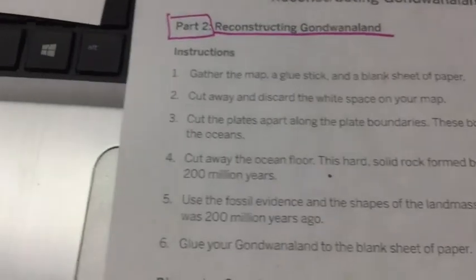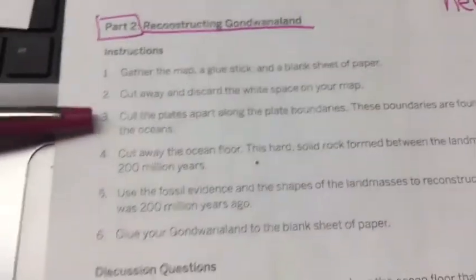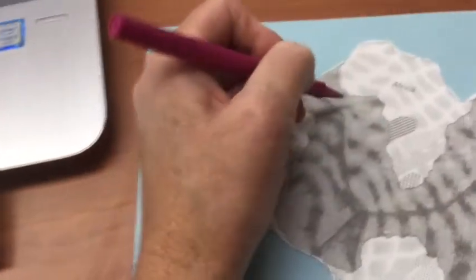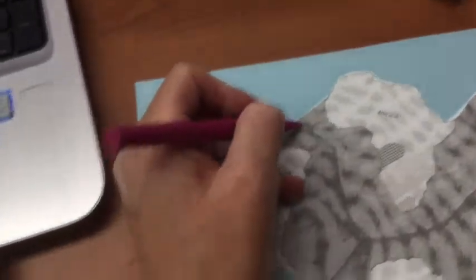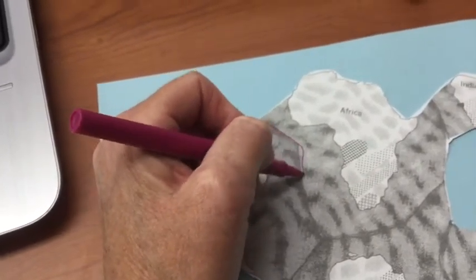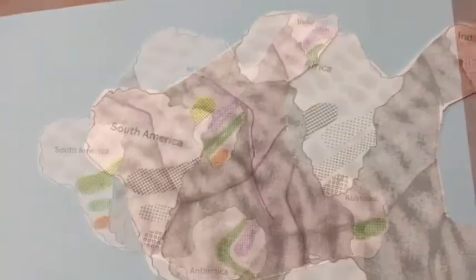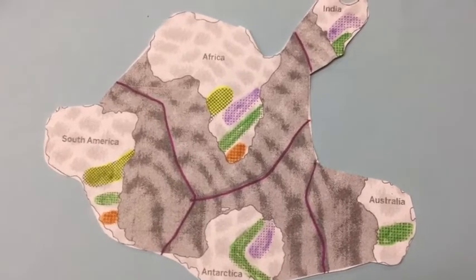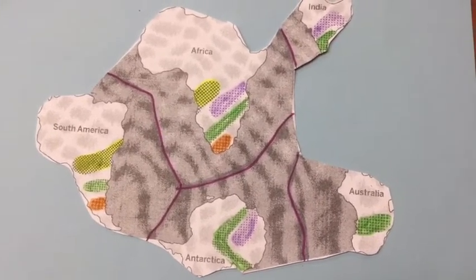Then, coming back to the directions, we're going to read step number three: cut the plates apart along the plate boundaries. These boundaries are found in the middle of the oceans. Now, this is the tricky part — the plate boundaries are not around the continents. So here's Africa: you're not going to cut around the outline of Africa. You're going to cut where the plates come together, and that's going to be in the dark gray region. Before you start cutting at the plate boundaries, you might want to trace those lines first with a dark pen, marker, or crayon, as they are a little bit hard to see. Use this video to help you know where those plate boundary lines are.